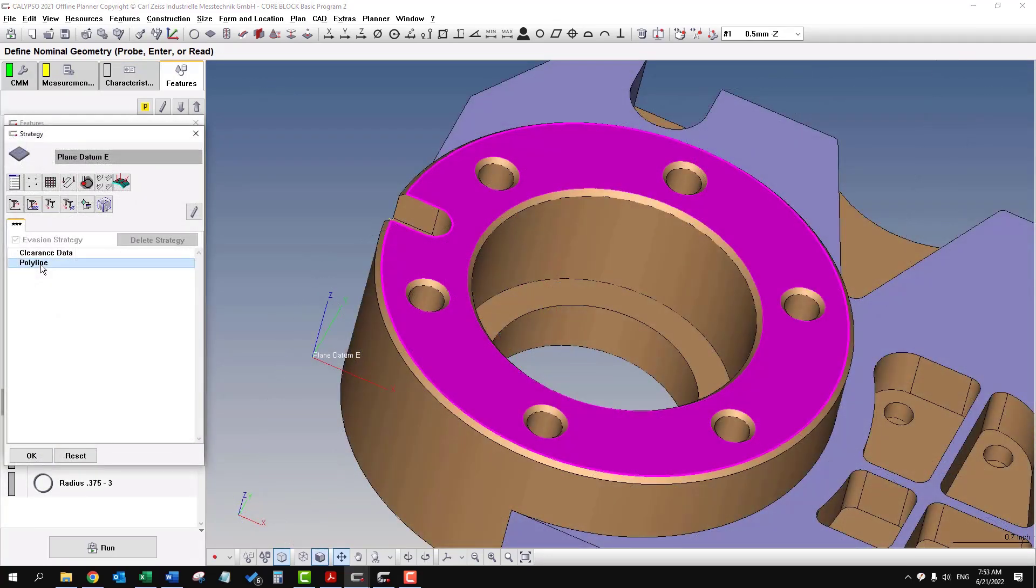I'm going to take away that bottom line, and instead I'll put in a circle path.